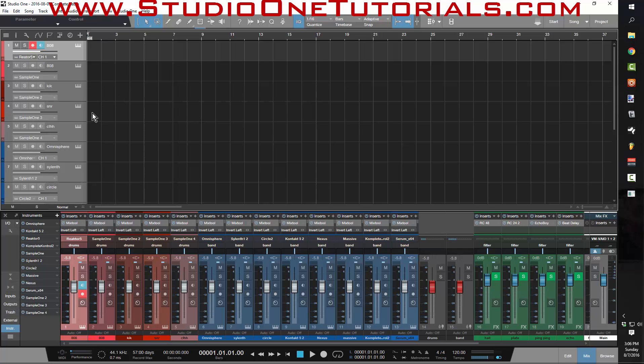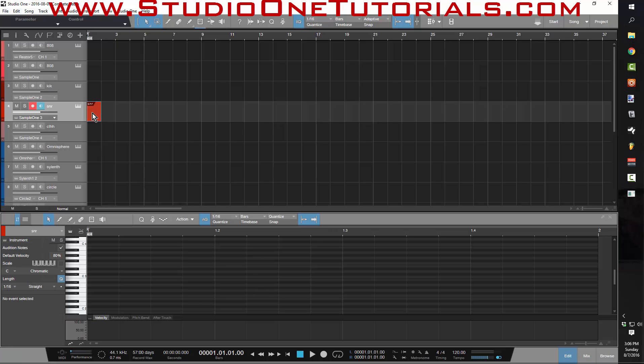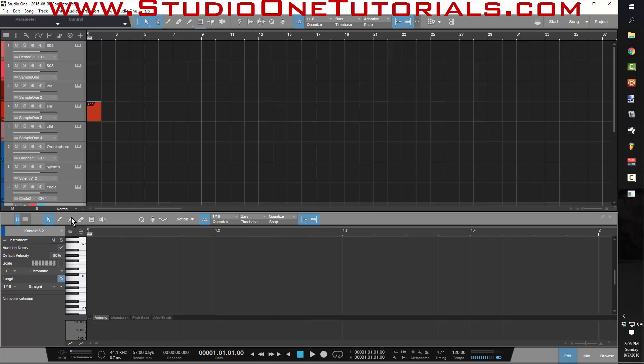Now if I want to use the piano roll in Studio One, there's a couple ways I can get to it. I could have a MIDI region set up and I double-click on it, boom, it's there. If I want it gone, I press P.